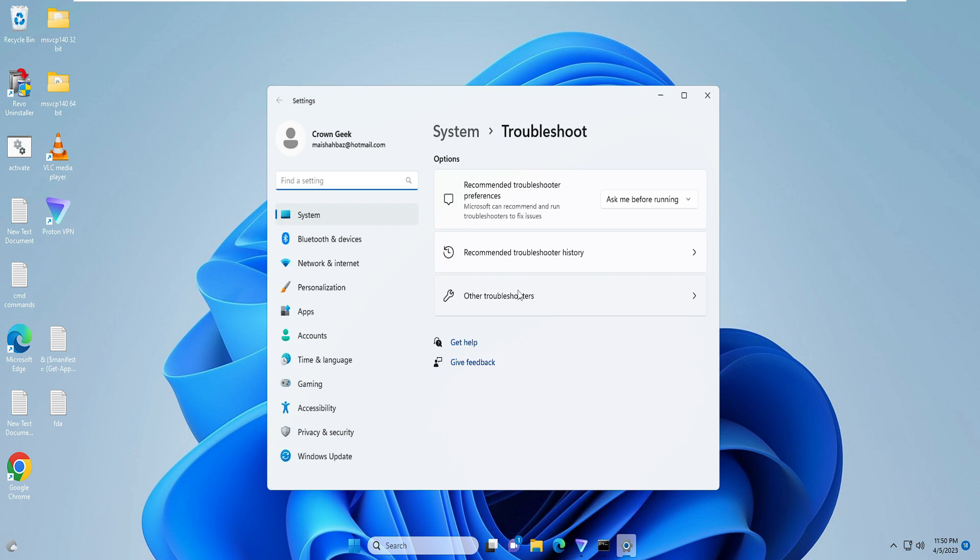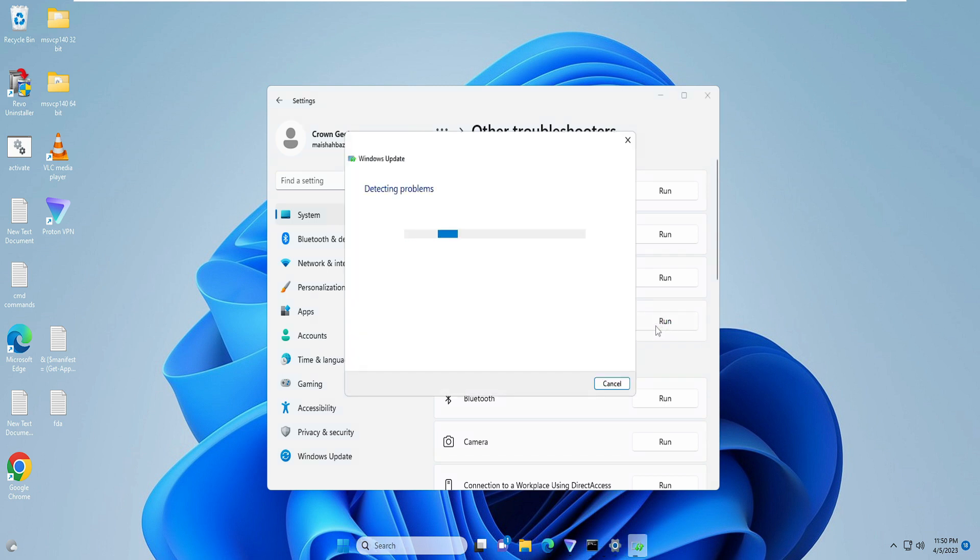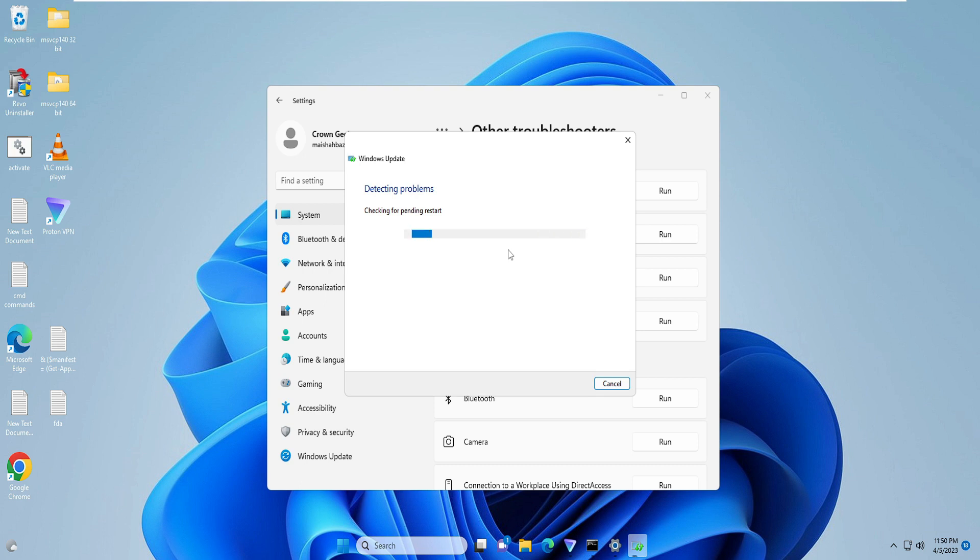Now here you have to click on Other Troubleshooters, and then you have to look for Windows Update. On the right of it you will find the Run option. Click on Run. It will start detecting the problem, and if there is any problem with Windows Update, then it will let you know. Wait until you get any kind of suggestion or fix from this Windows Update troubleshooter.